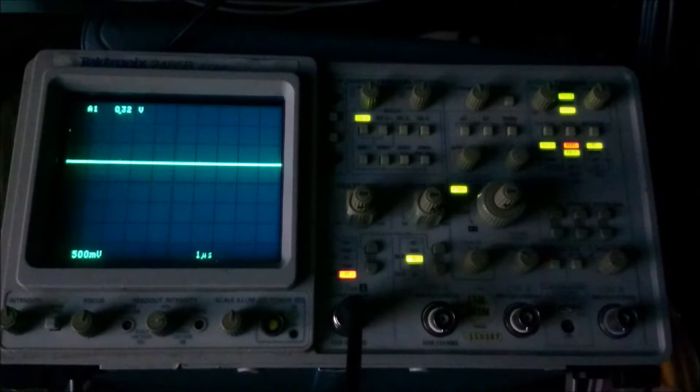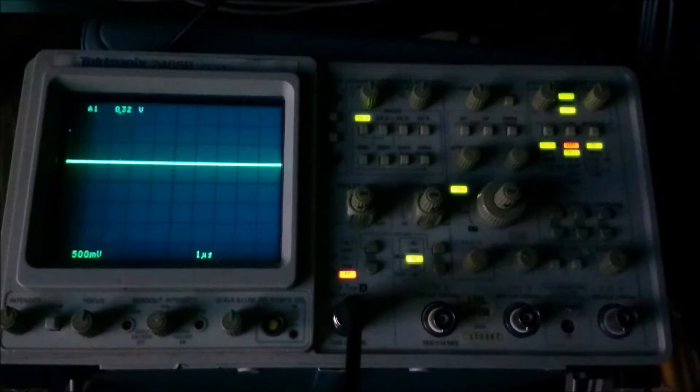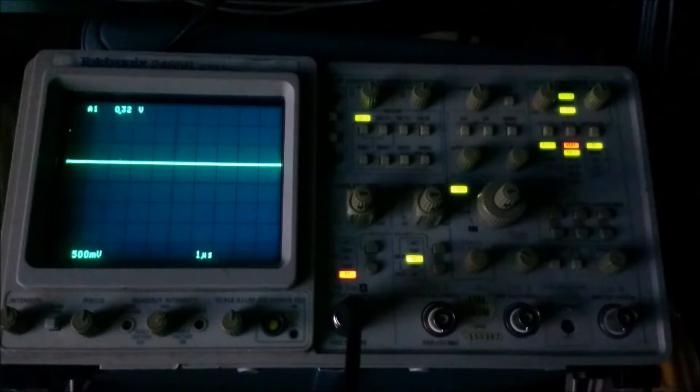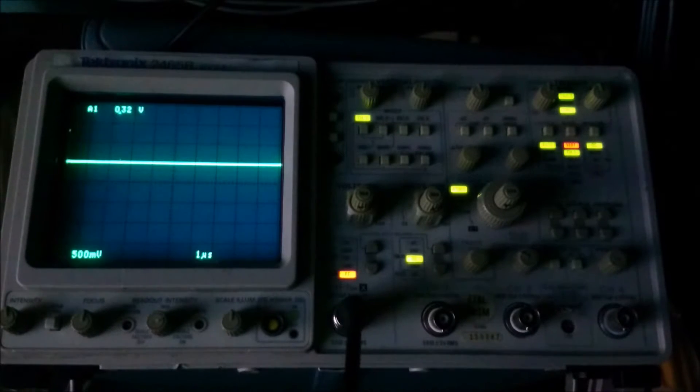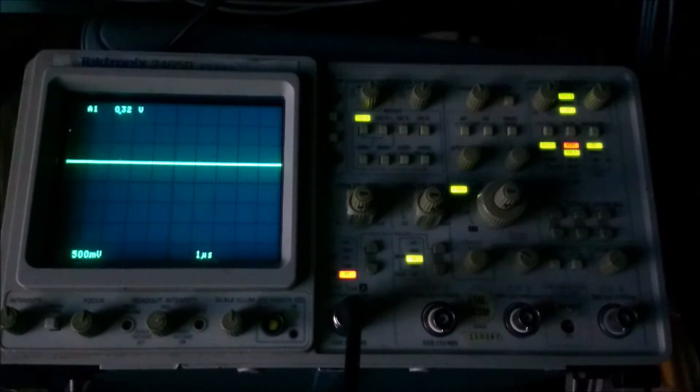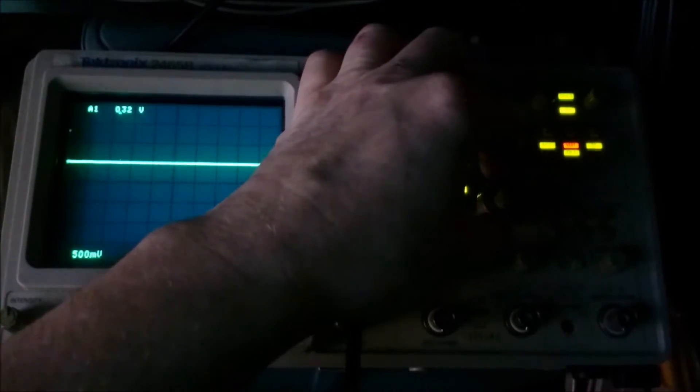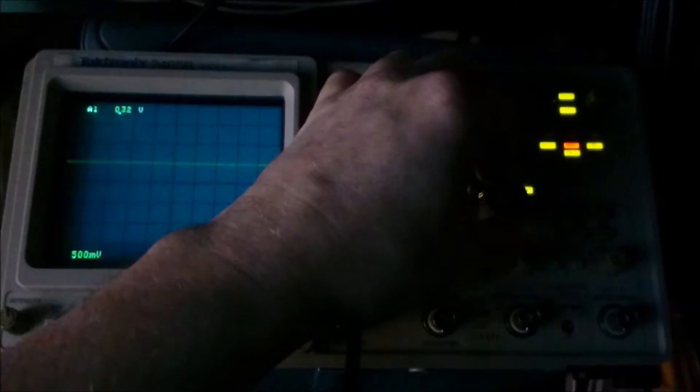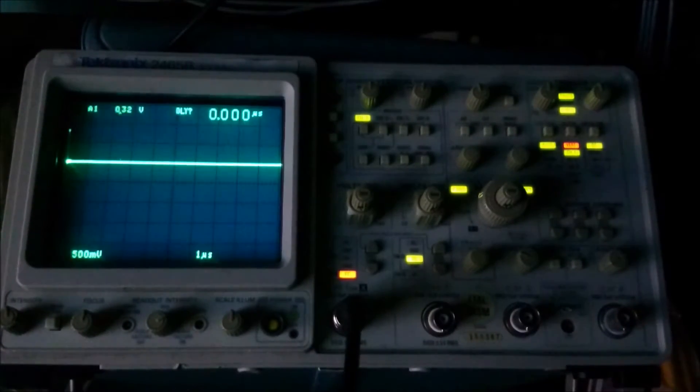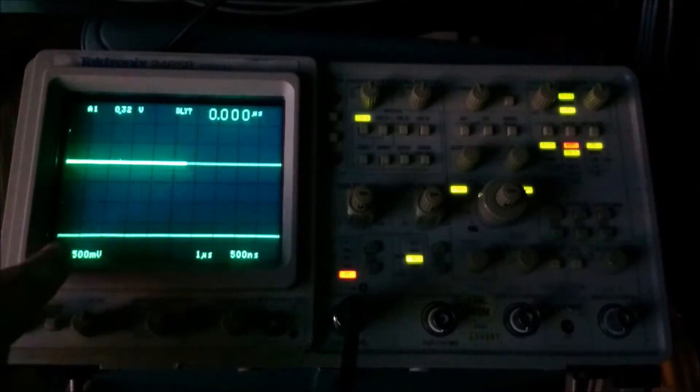And what we'll do now is I'm going to see if we can zoom in on that little blip using the delayed time base. So to do that, what we do is we pull out the time base knob. And then we can select a different time base for the B sweep. You'll see here, this is the B sweep time base. And this bit here, the highlighted part here tells us what part of the main trace, the A sweep, that we're zooming in on. And it's repeated down here.